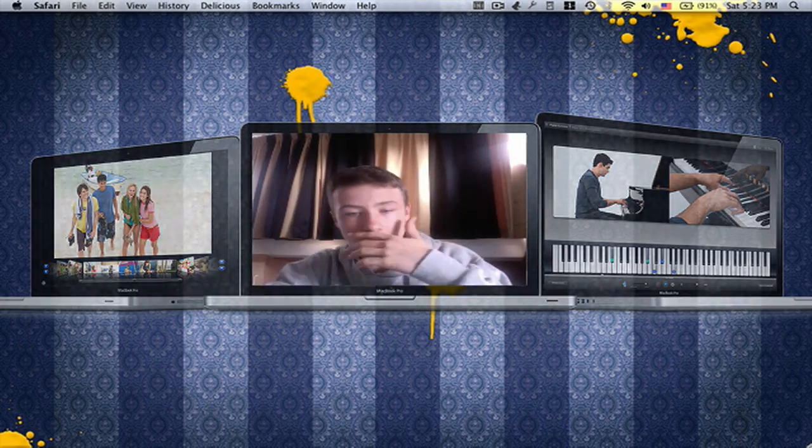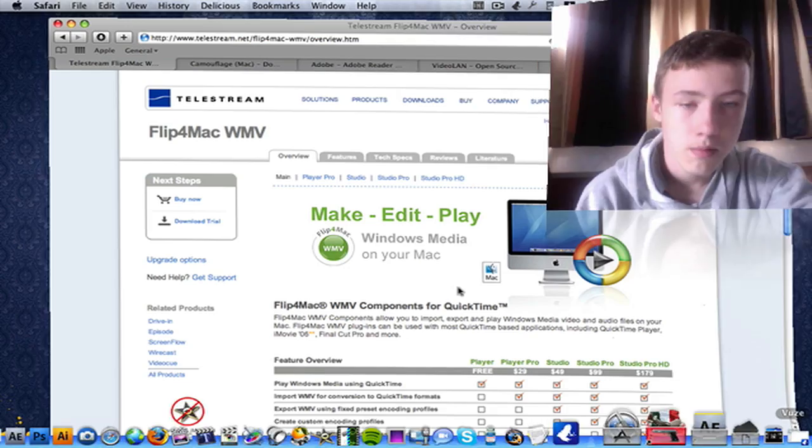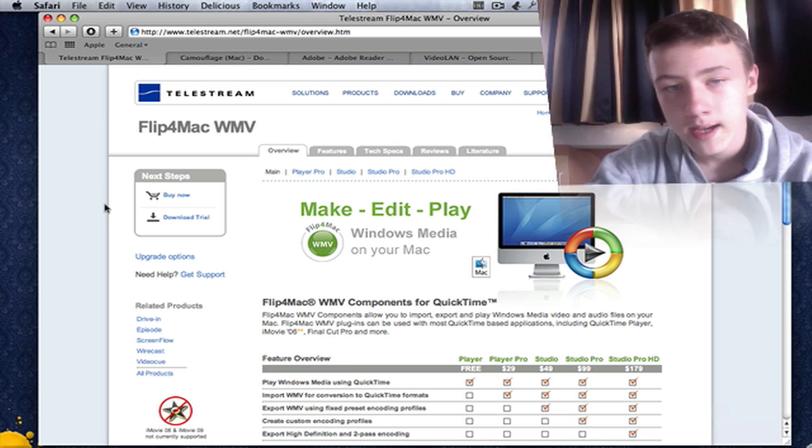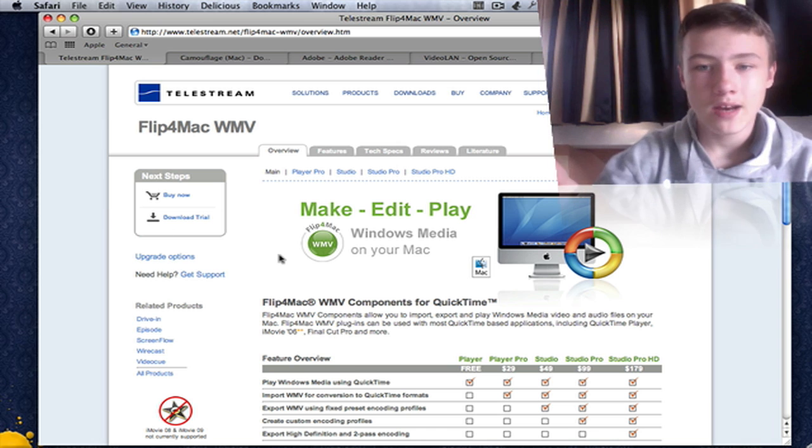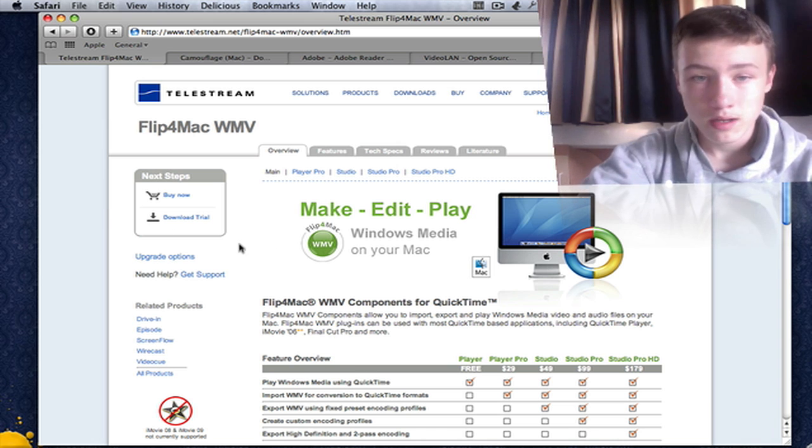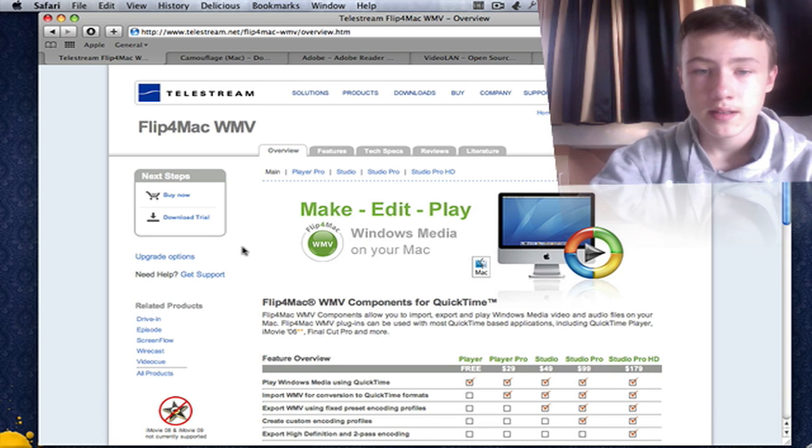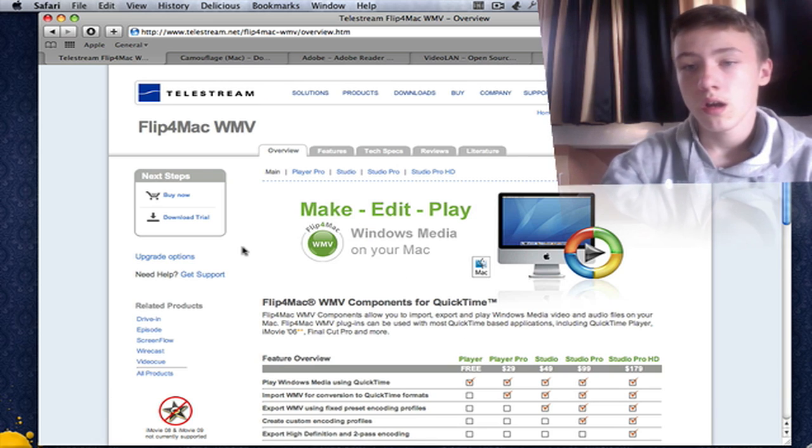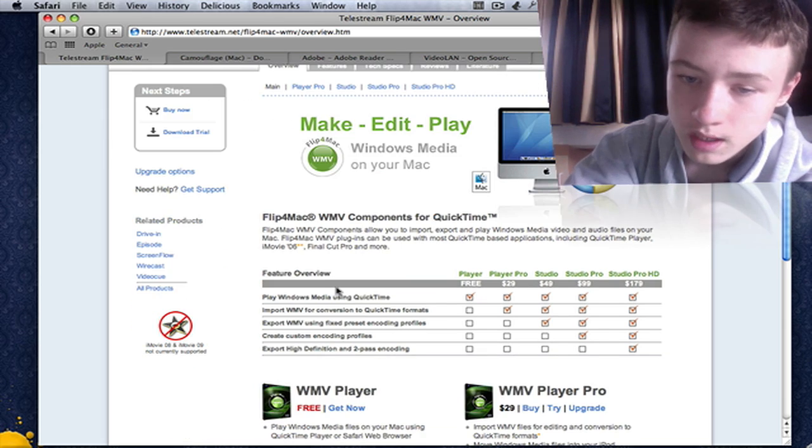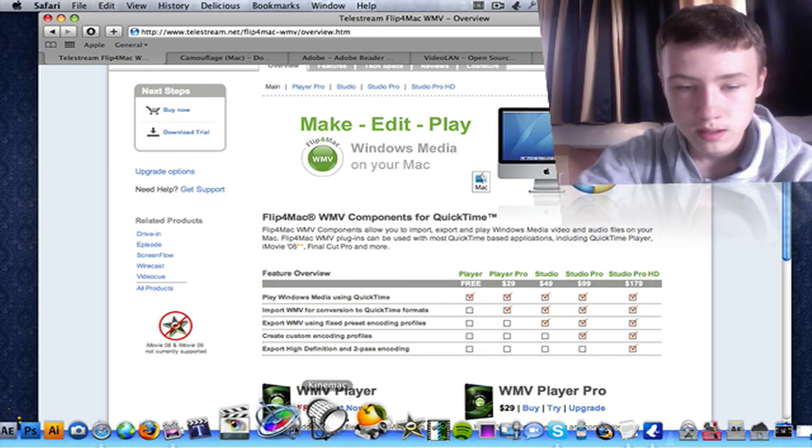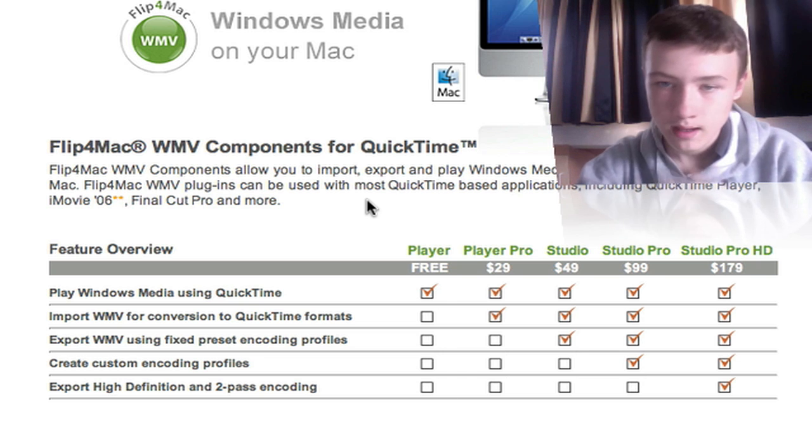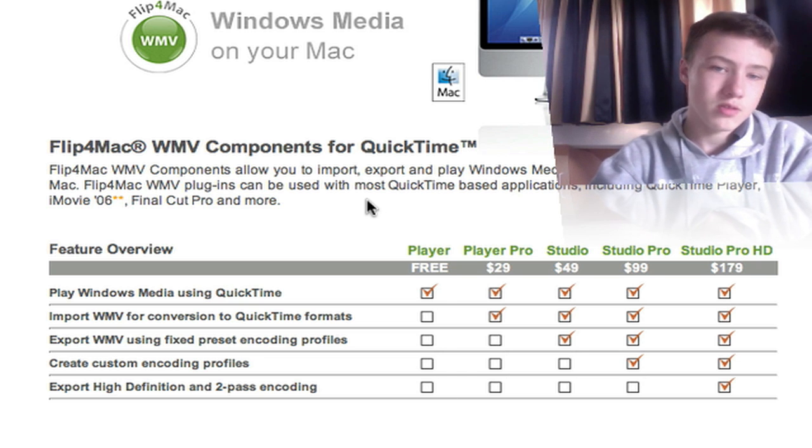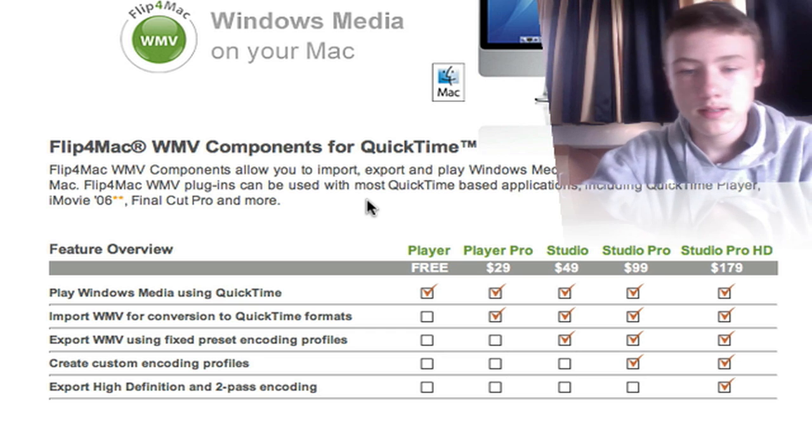First of all, the app I chose for number one was Flip for Mac. Flip for Mac is a sort of add-on or plug-in, however you want to call it, which lets you read WMV files—which are video files by Windows computers—on your QuickTime. When you've got QuickTime, which comes standard on any Mac, you'll see that it doesn't read WMV files. If you download this, you can read them.